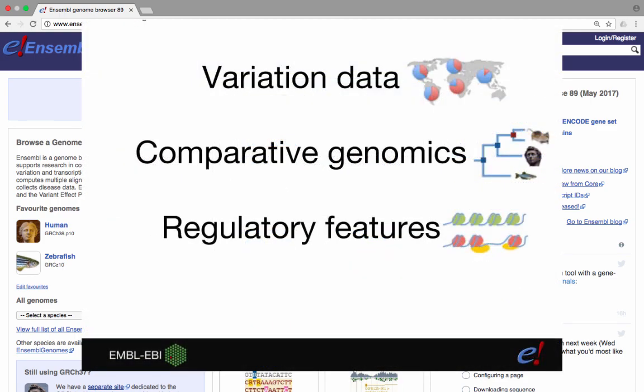Then, in addition to the gene annotation, a variety of other data types are further annotated onto the genome where available, including variation data, comparative genomics analyses, and the annotation of regulatory features.